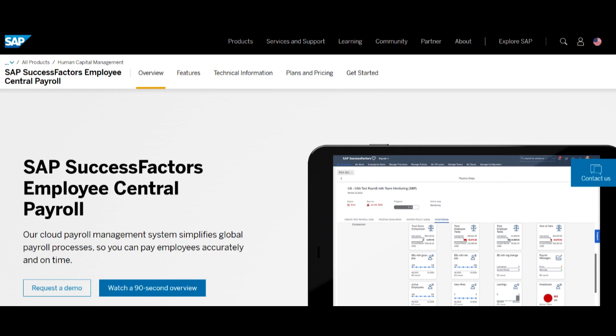Its integration capabilities enable a holistic approach to talent acquisition, ensuring a synchronized flow of data across various HR modules.